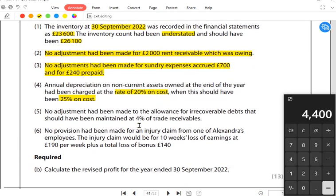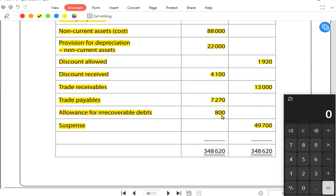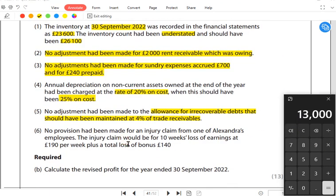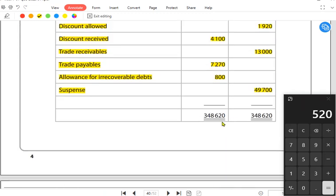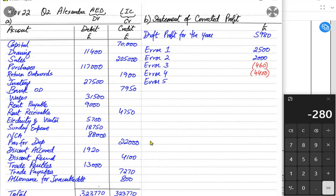Error five: no adjustment had been made for allowance for irrecoverable debt, which should be maintained at 4%. Trade receivables are 13,000, so the required provision is 4% × 13,000 = 520. The existing provision is 800. The provision has been reduced from 800 to 520 — when a provision decreases, the difference is income for the business. Therefore profit increases by 280.